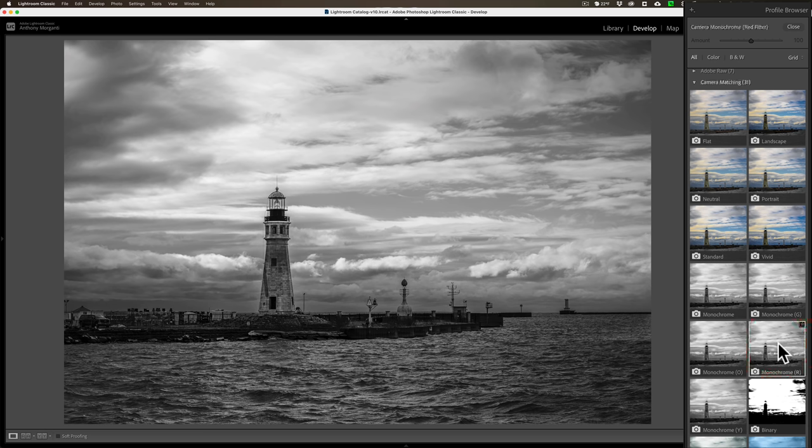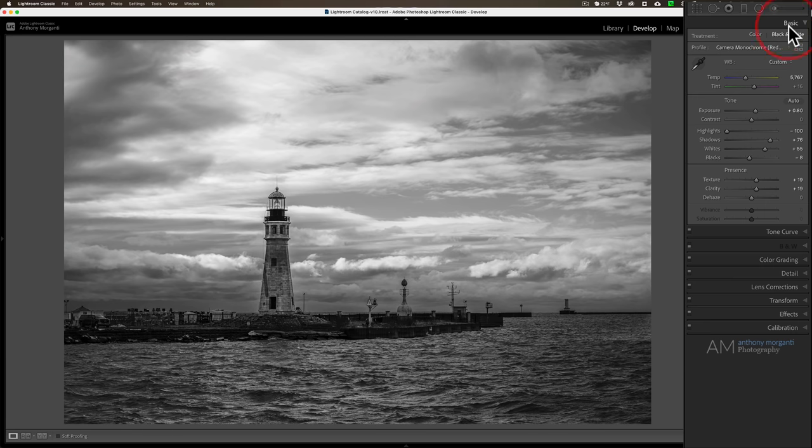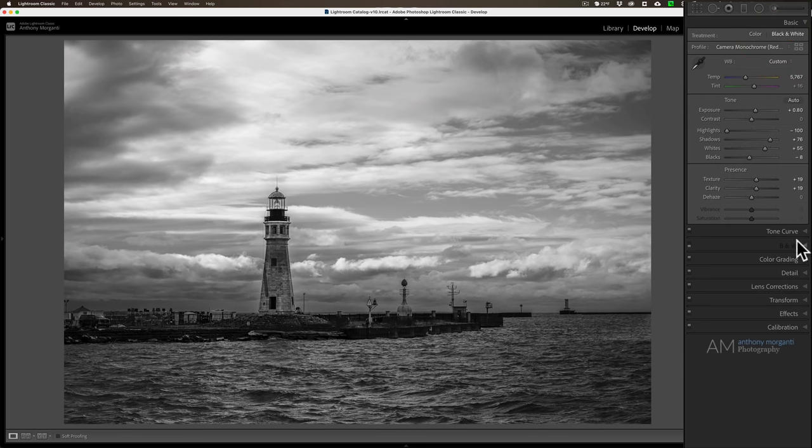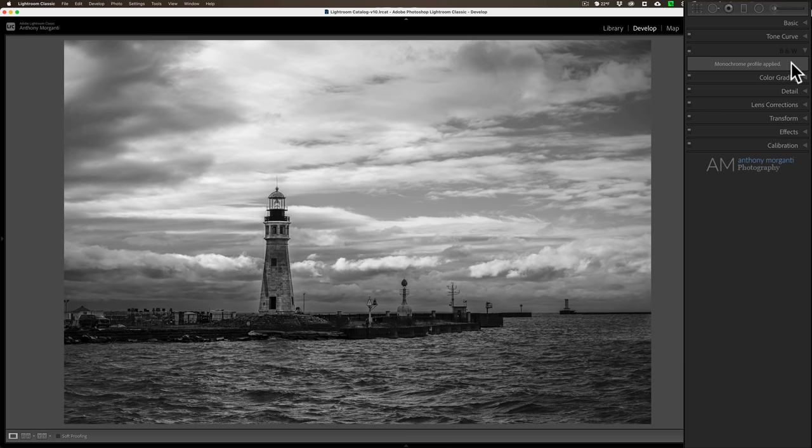There's what you'll find is often using a profile will give you a look that you really can't achieve with the black and white mix the other way. So this could be a way to get a look that you just weren't able to get. Now the disadvantage of doing it this way is often these profiles will just make the black and white mix not available. So if you want to come in and tweak the tones, you won't be able to.